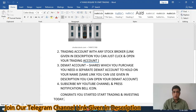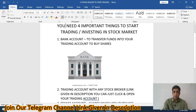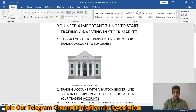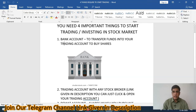I advise you to complete this 4-step process first: Step 1, Step 2, Step 3, Step 4. It is highly advisable to start investing and trading today, because the market has fallen too much because of coronavirus and good quality shares are available at lower prices.